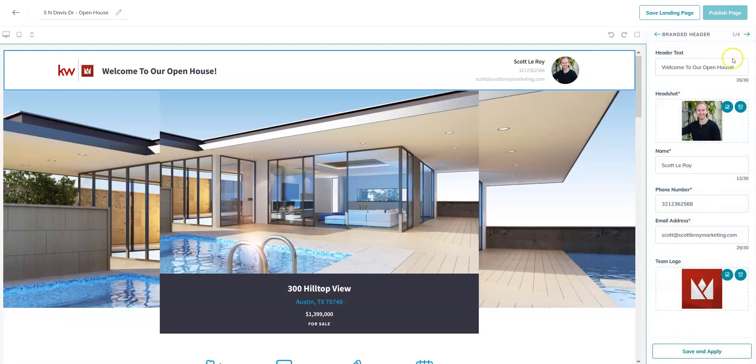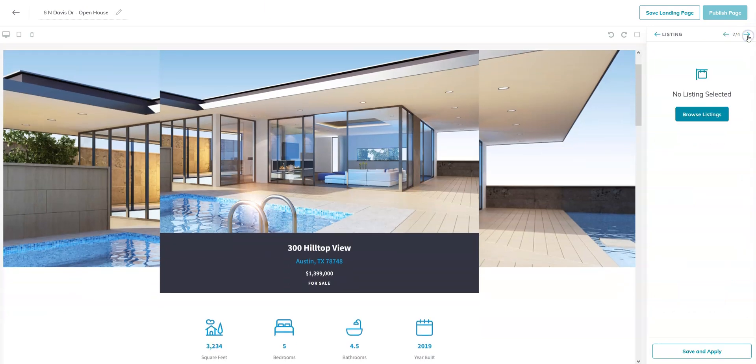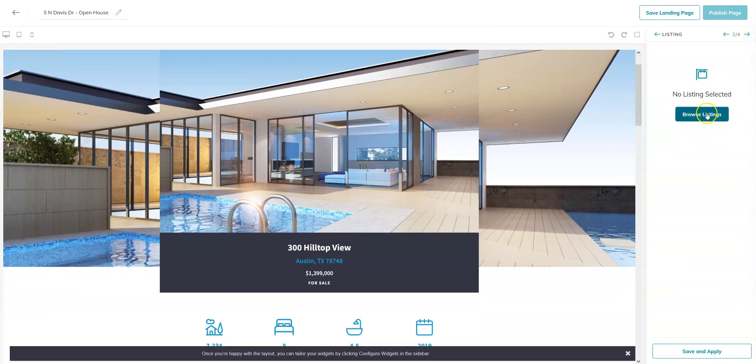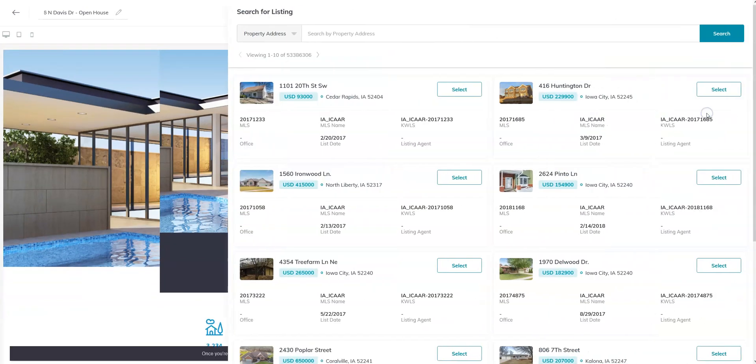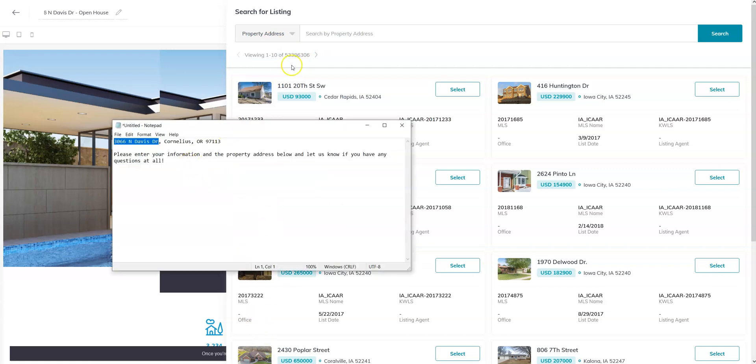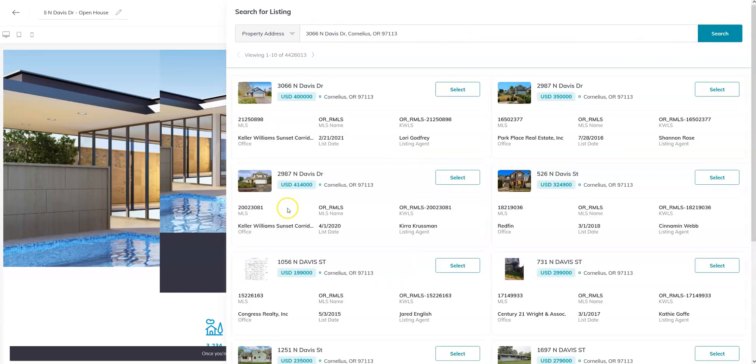If you come up to the top right, you'll see it says one out of however many of these widgets that you added. Go ahead and just click that next button when you're ready. You'll go ahead and select the listing, and you can choose to search by property address, MLS number, or the KWLS ID. In this case, we're going to search by the property address. Once you find your listing, you can go ahead and click on select.